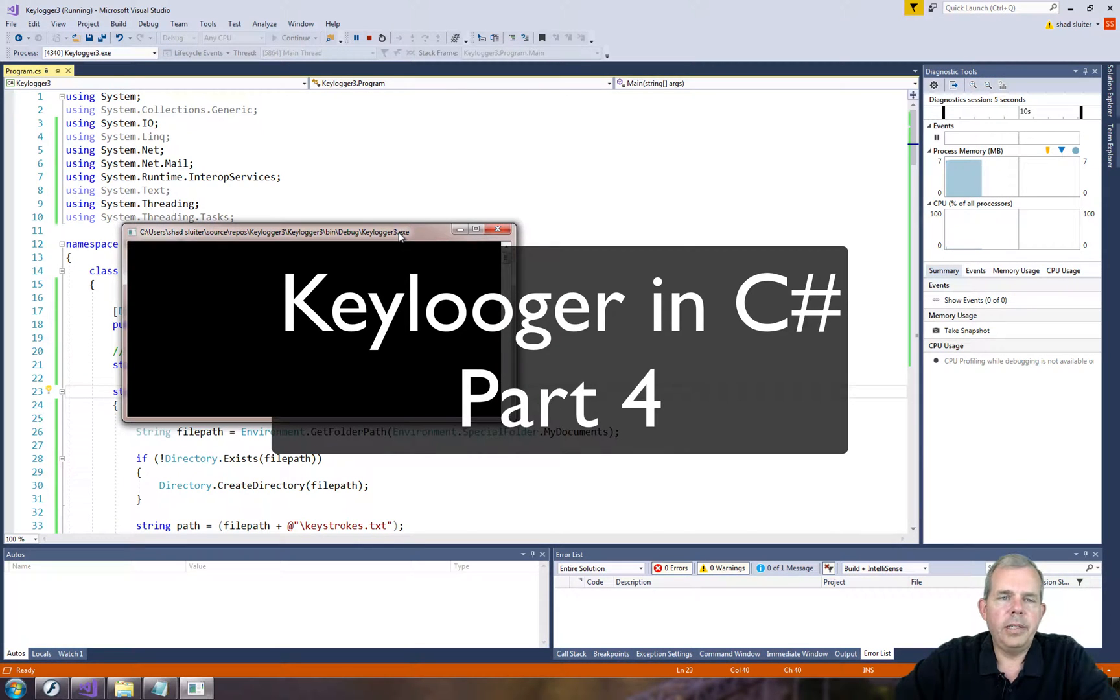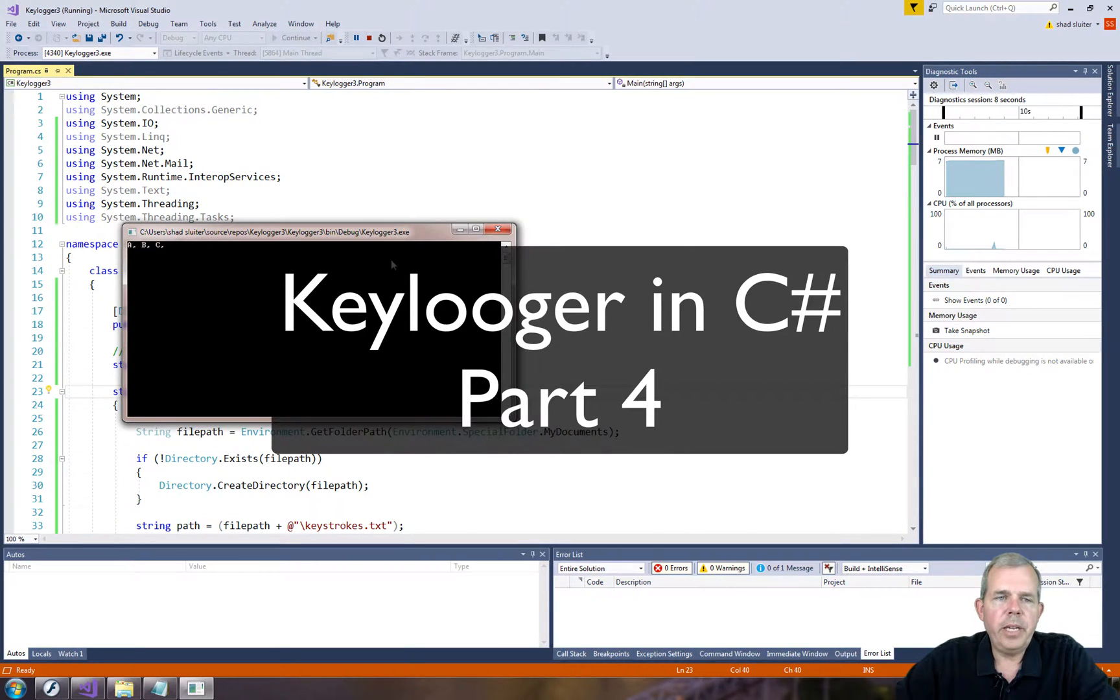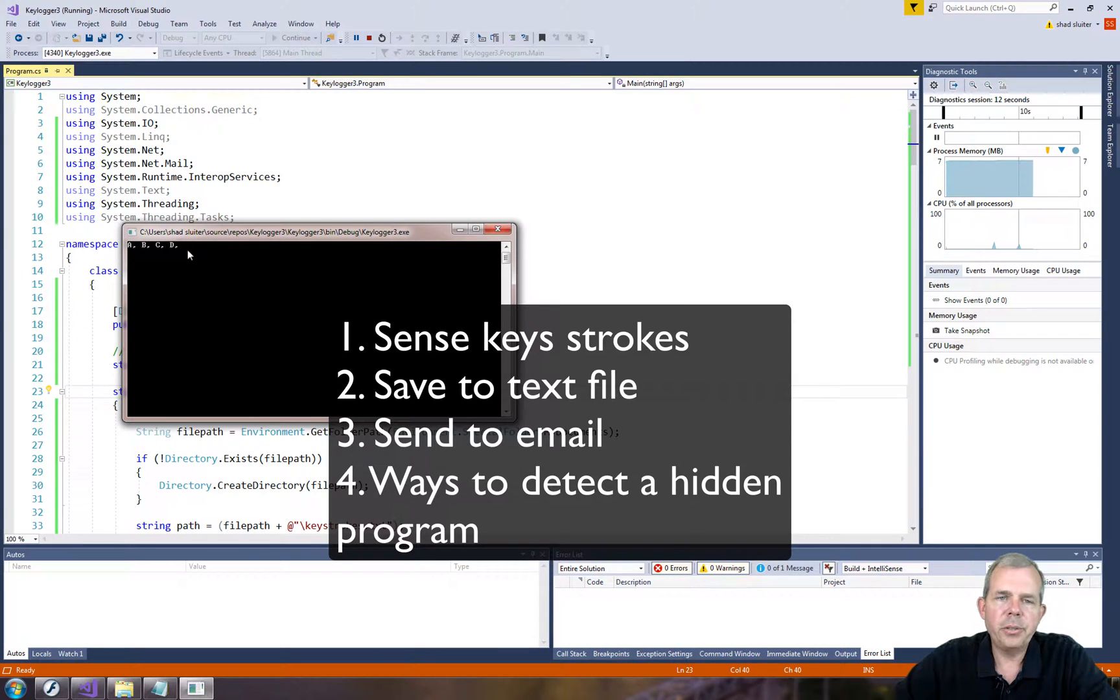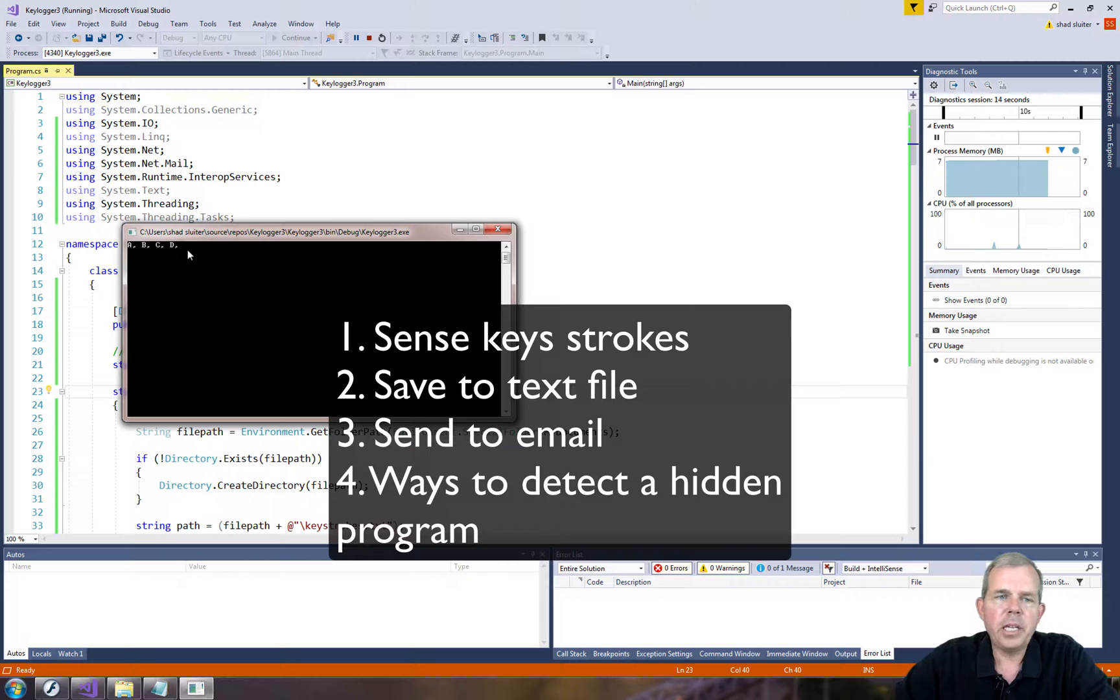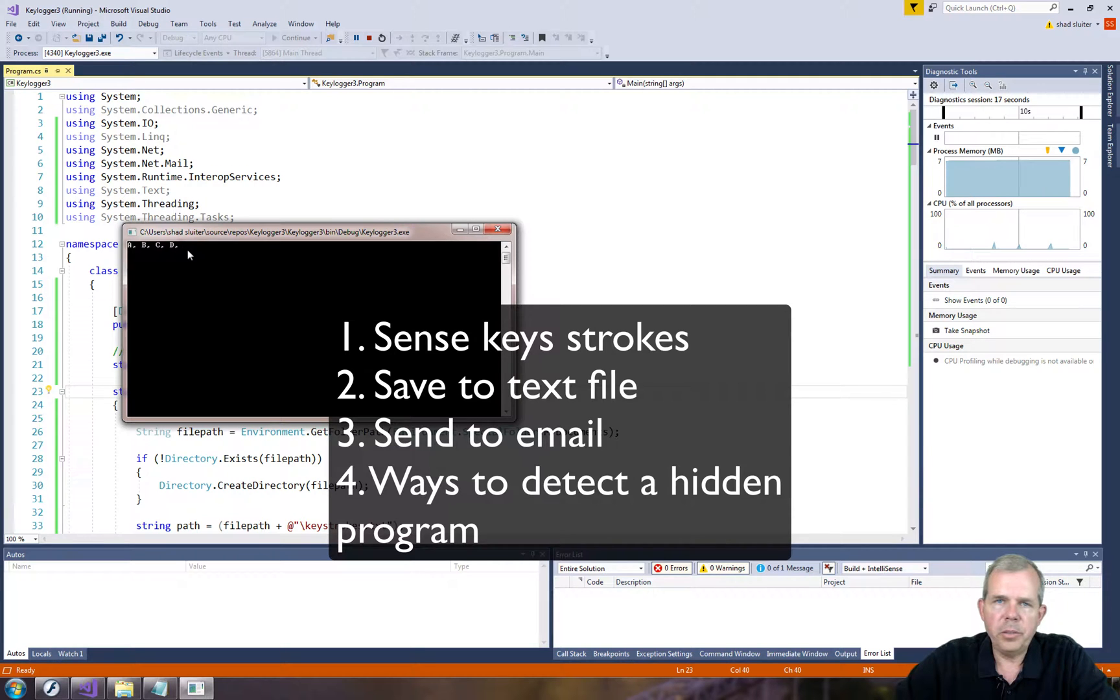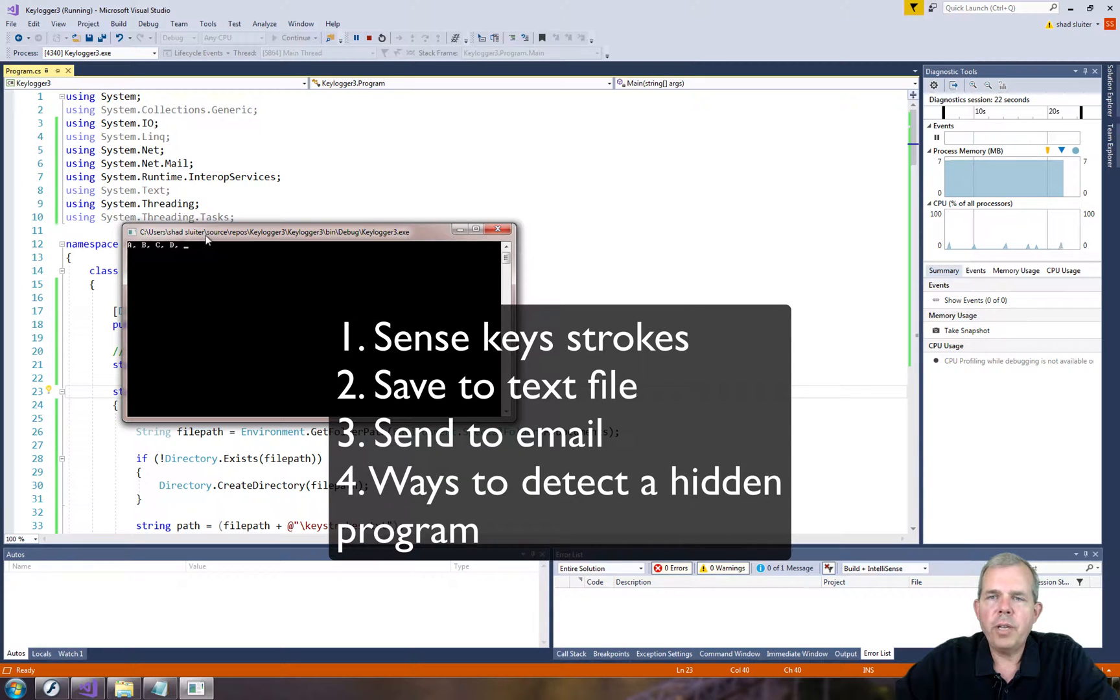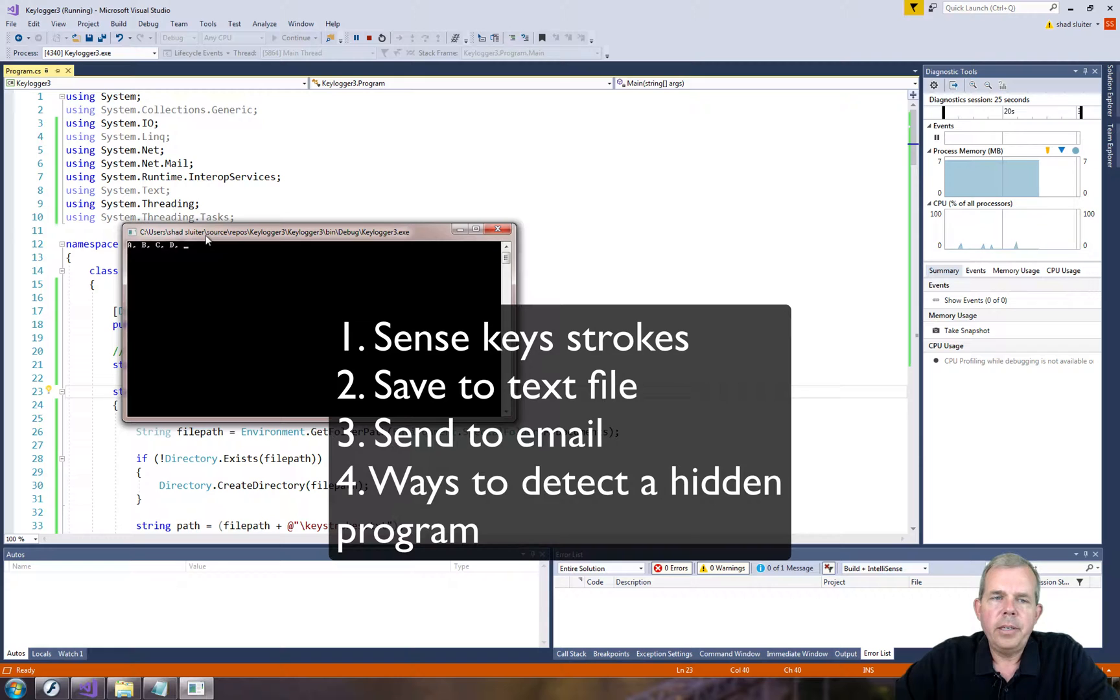Hey, welcome back to our video on key logging. In the first few videos that we've made on this, we have a successful program to capture all the keystrokes and send them into a text file, and then occasionally send that text file to an external email address. So what we should do next is to see if we can figure out how to detect when this is happening.